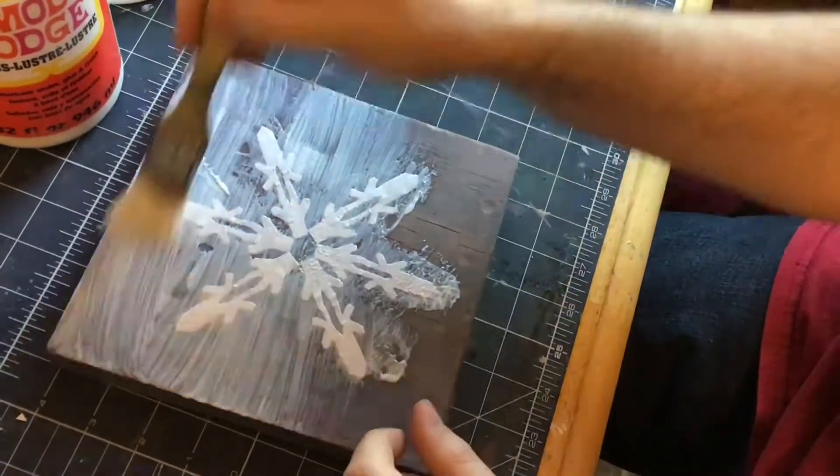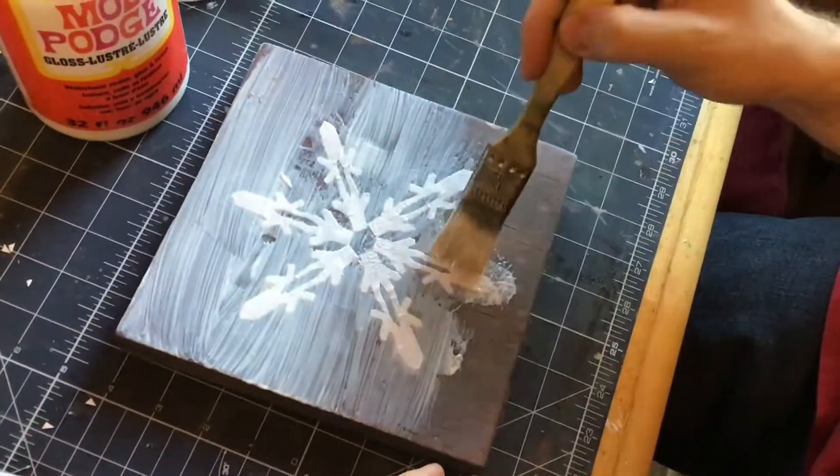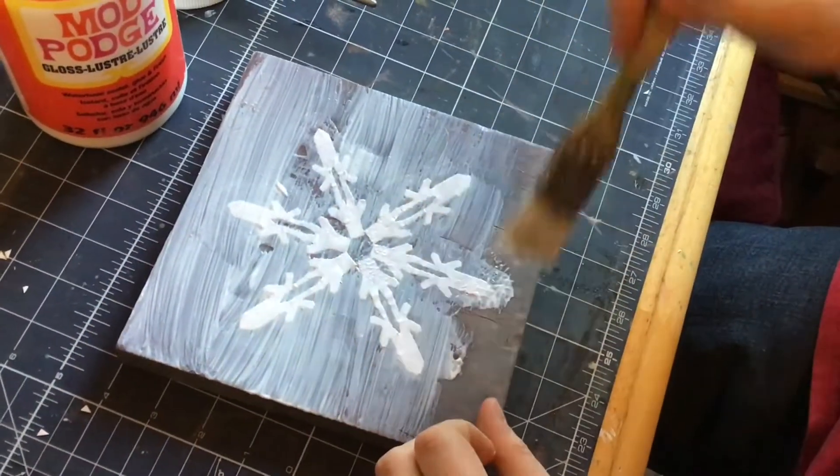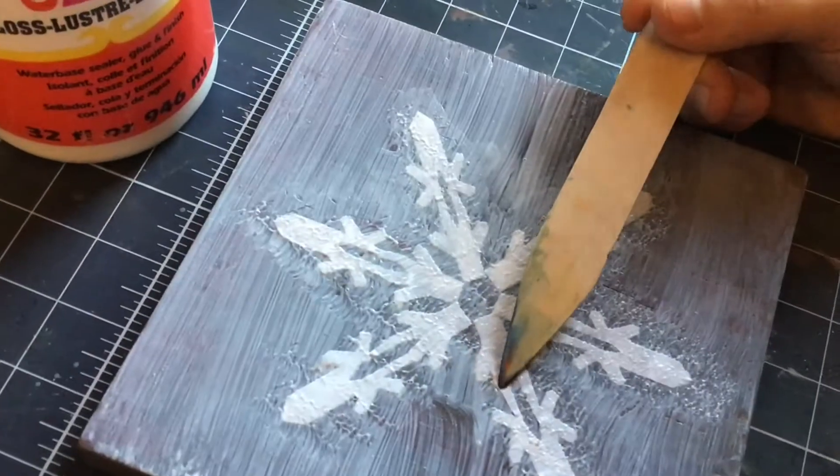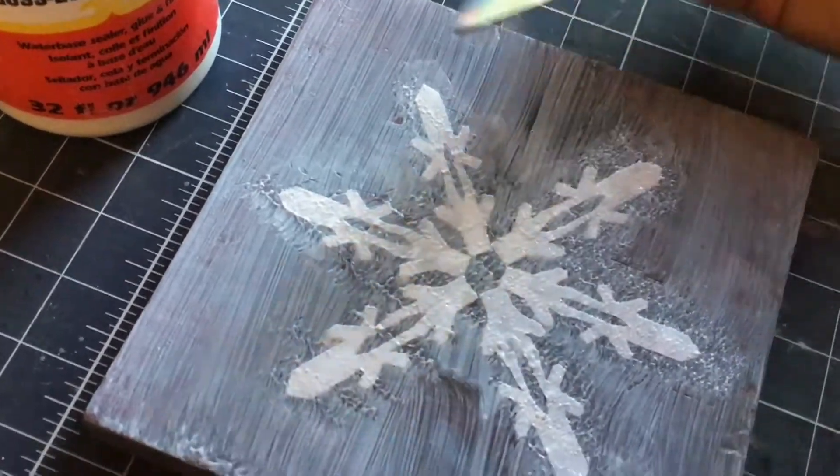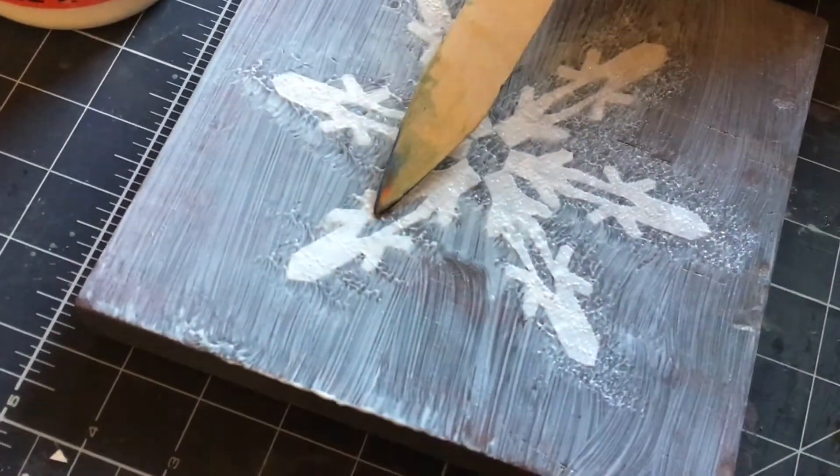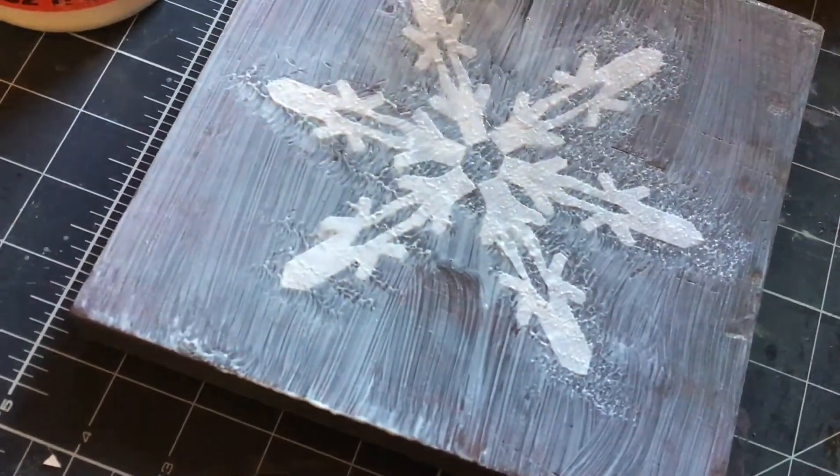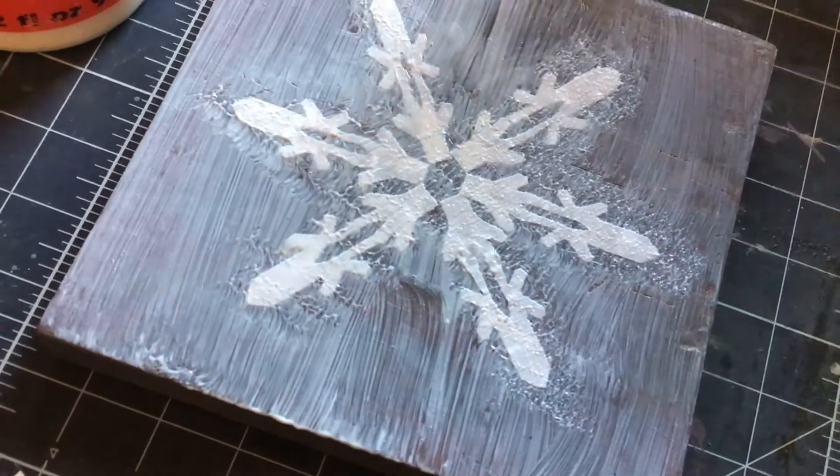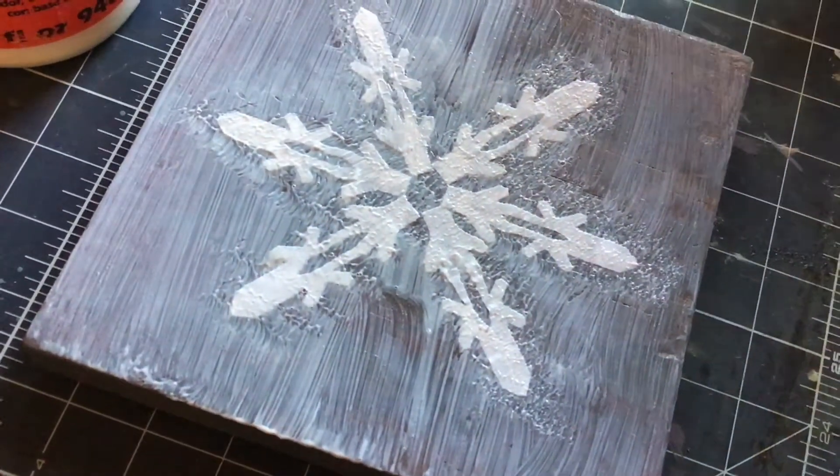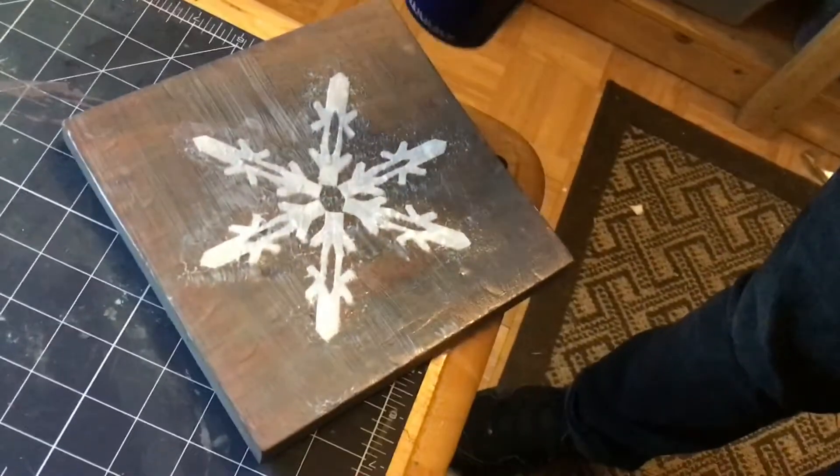Cover everything with Mod Podge. Harry liked the streaking, the brush strokes. Here he is pushing down a couple of the bubbles. And now we're going to let this dry.